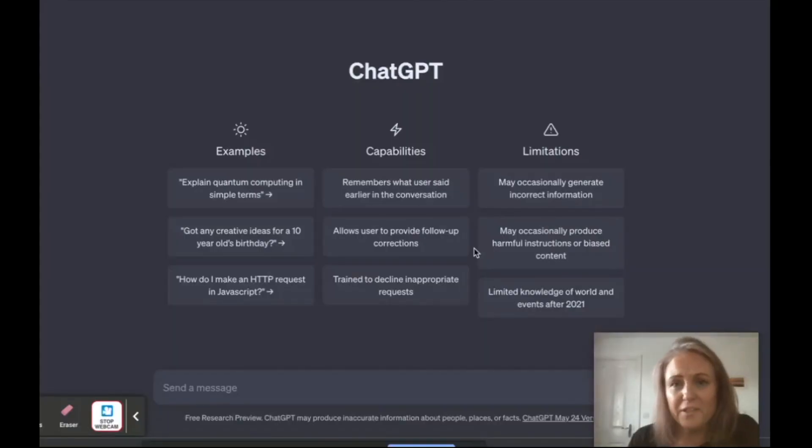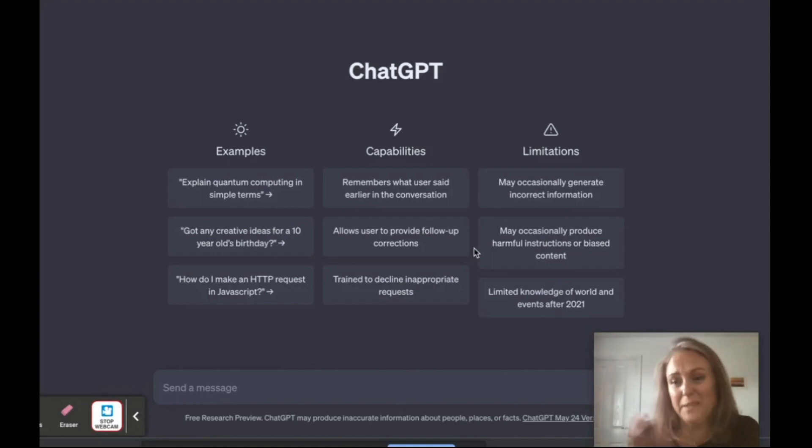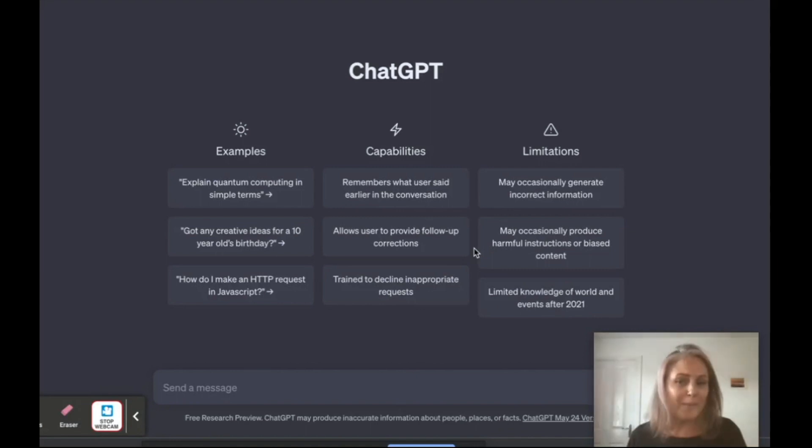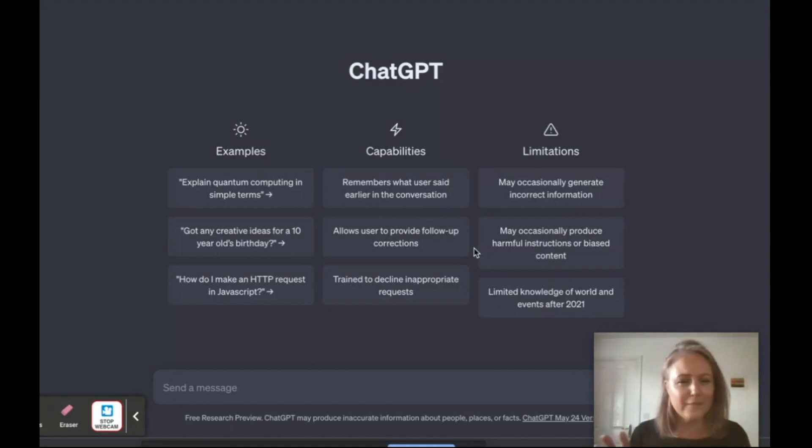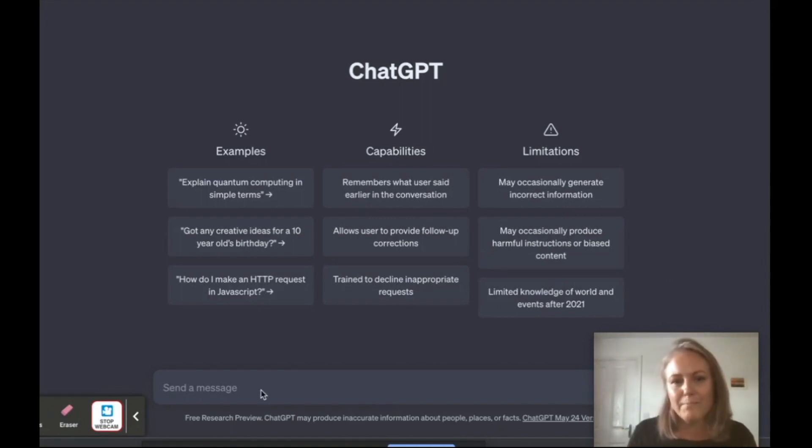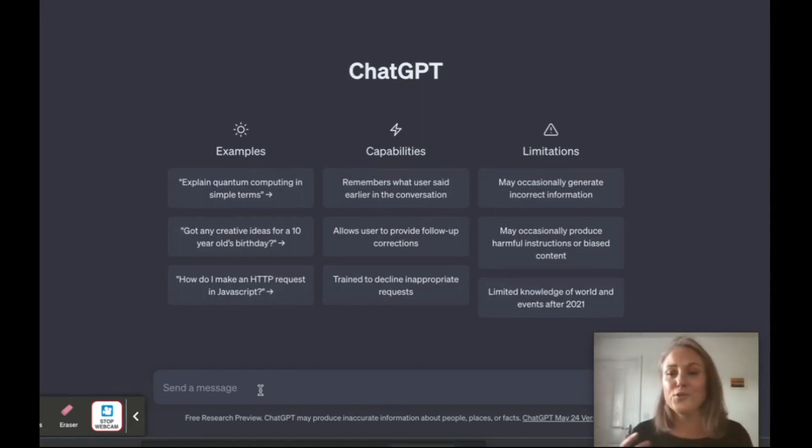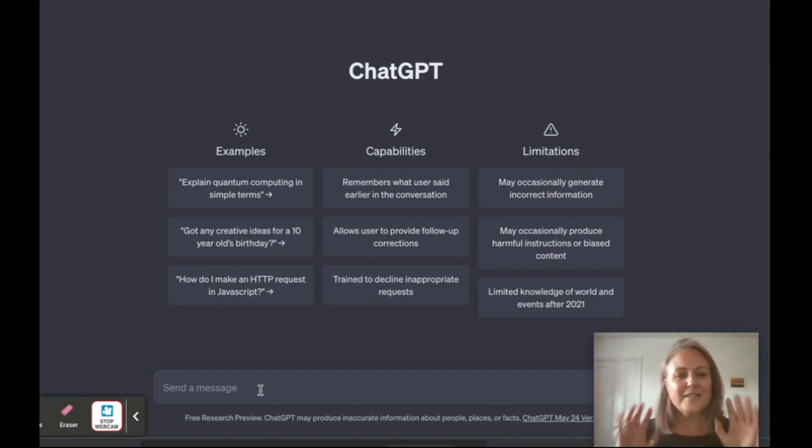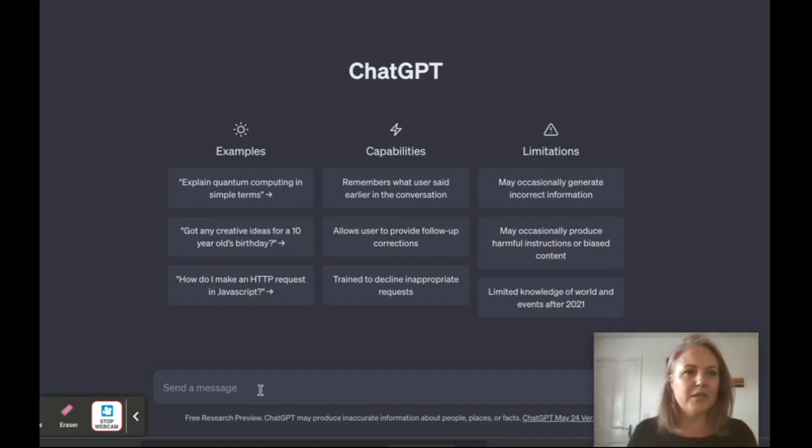Okay, so you've probably heard of ChatGPT, but have you ever thought about how you could use it as a teacher and how you could make your life so much easier? One simple thing you could do as a teacher is use it to write letters. It saves you so much time.